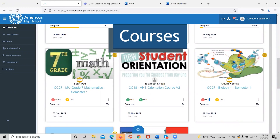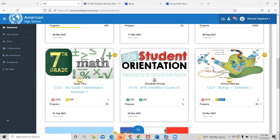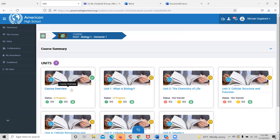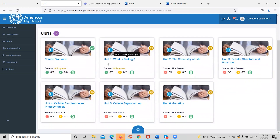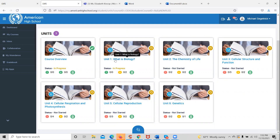Every course tile will tell the student how many quizzes or tests are in the course, how many written assessments are in the course, what percentage of the course the student has already completed, and the date the course started. In order to begin the course, the student clicks on the subject, which breaks the course down into separate tiles. Each unit is separated by a tile, and if the student clicks on the unit, it will break that unit down into lessons.